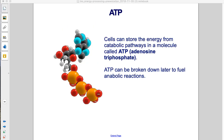ATP. Cells can store the energy from catabolic pathways in a molecule called ATP, or adenosine triphosphate. ATP can be broken down later to fuel anabolic reactions.